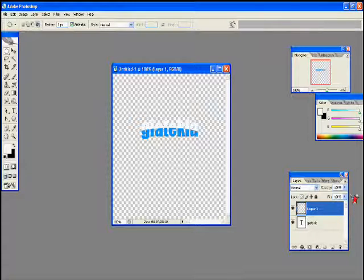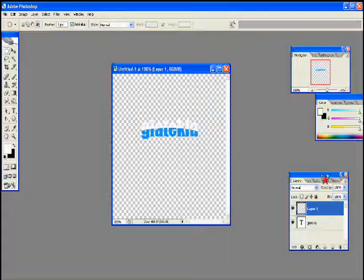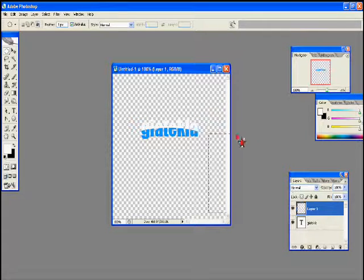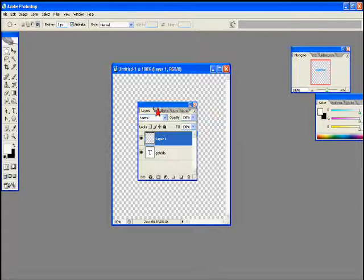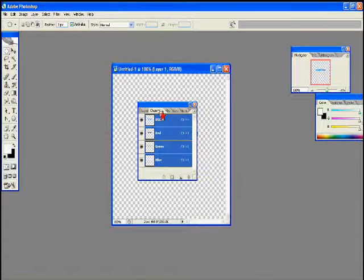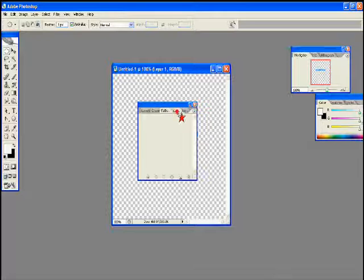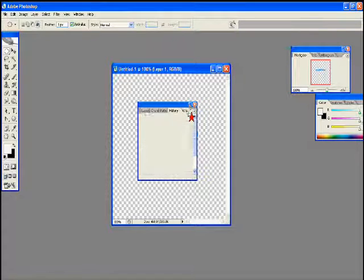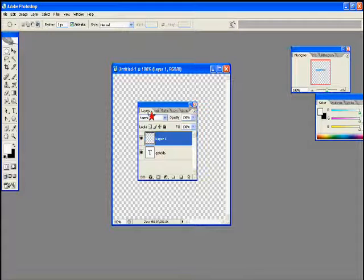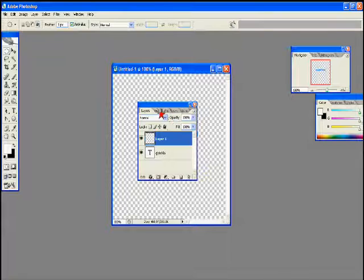Now see this, this is called the layers palette, the channels palette, the paths palette, the history palette, and the actions palette. But right now you would like to be on the layers tab of this palette.